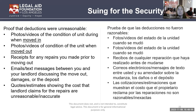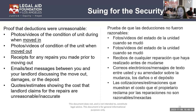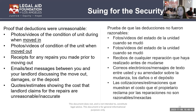You can also provide an estimate showing that the costs the landlord claims for certain repairs are unreasonable or inaccurate. For example, if the landlord is trying to charge $5,000 to paint a one-bedroom unit, you can call other painting companies, ask for a quote of how much it would cost to paint a standard one-bedroom apartment, and keep documentation of that to show that what the landlord is claiming is completely unreasonable.